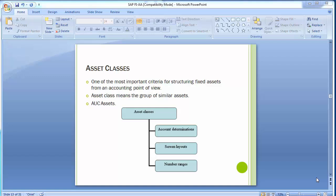The asset class is used to assign assets to the correct general ledger accounts. Once you assign the asset to the correct asset class, that asset class is also linked with the account determination. Each asset class is linked to account determination, which decides to which particular general ledger account that asset's value will be posted. The screen layout rules and number range for that asset also depend on the asset class.